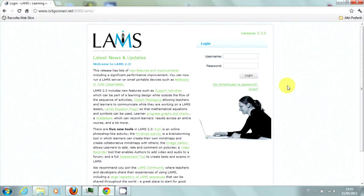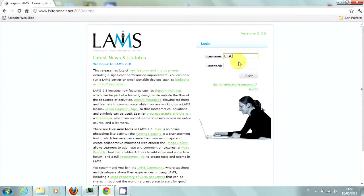LAMS, which stands for Learning Activity Management System, is an innovative e-learning platform born in Australia at Macquarie University, which allows the creation of online lessons through a very intuitive interface.